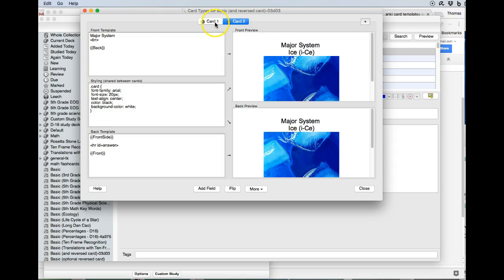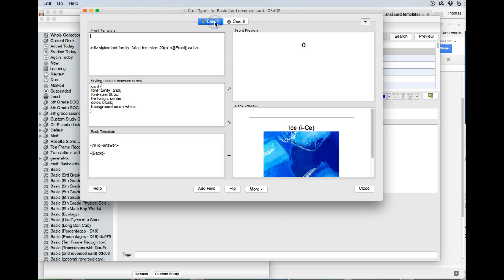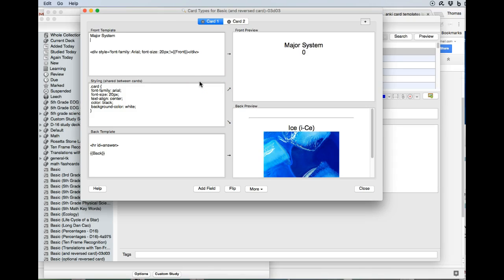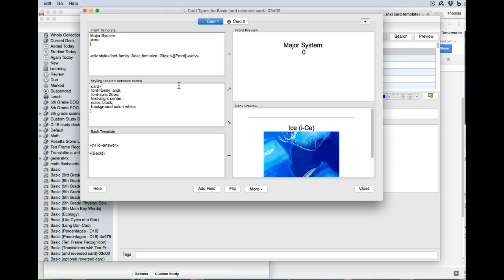And then we go into the other card and do the same thing. So we say, oh, this is the major system that we're working on, less than sign, BR, greater than sign. And in this one, maybe we even want two of those, so less than sign break, greater than, so we get that zero there.